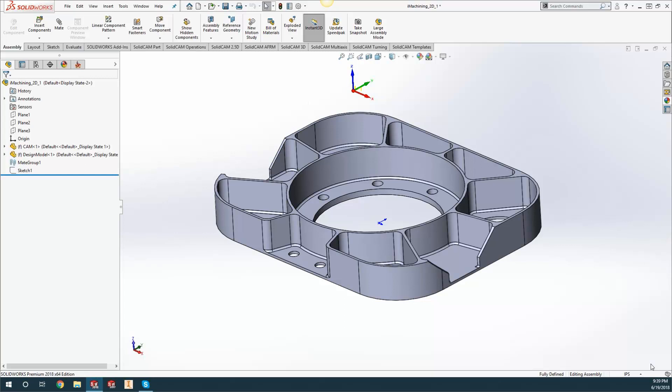Hey guys, Kevin here with your KevCam tip of the day. What I want to show you today is how to use 3D stock and create 3D stock right on the fly inside your SolidCAM project.